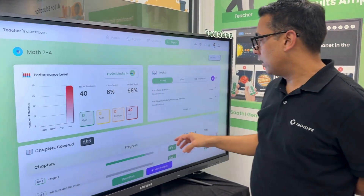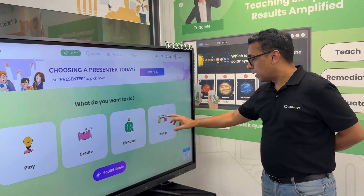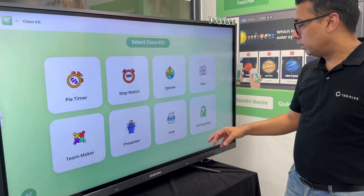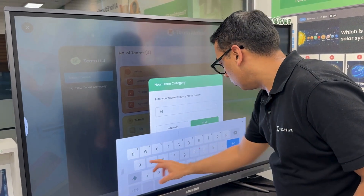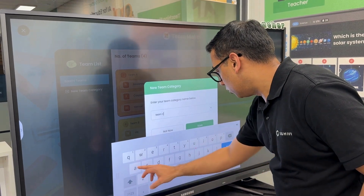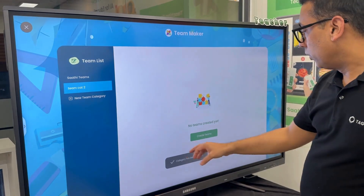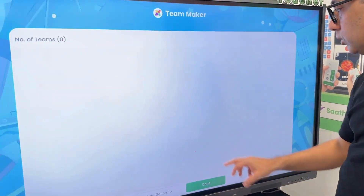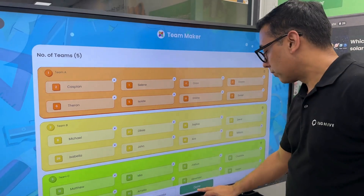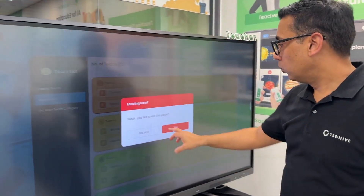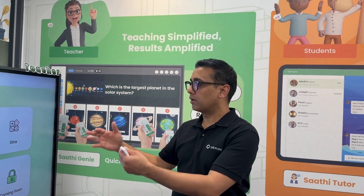On the teacher side there's much more — the discover function lets teachers share content with other teachers, and engage is a bunch of classroom tools. For example, you can use ClassSathi for creating teams — write a name, say team cat 2, save it, say you want five teams, distribute by gender, generate, and the teams are created instantly. You can also move students between teams seamlessly. There's also a presenter, stopwatch, spinner, dice, and more in the ClassSathi toolkit.